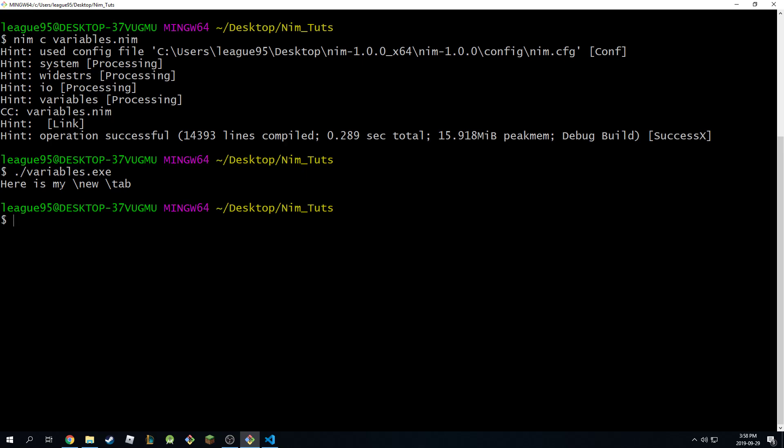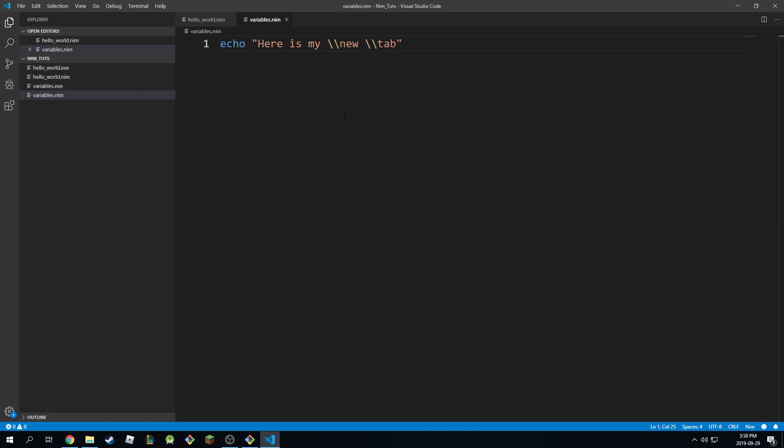And as you can see, it will actually include it this time, because we told Nim that we actually want to include these two in the final string. We don't want a new line, and we don't want a tab in here. We just want you to print these as the way we want it. So this is another way to treat special characters.